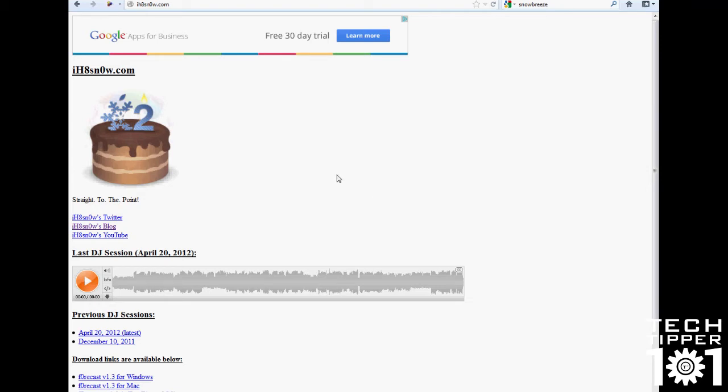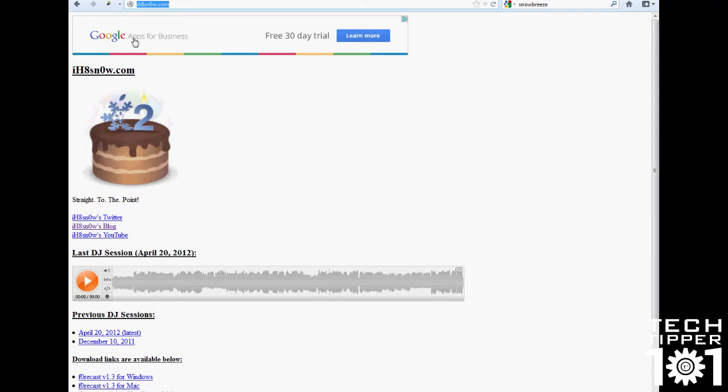And once again, a lot of people ask me how to do this on Windows. I'll have tutorial videos in the future as well. But in order to get the tool itself, all you have to do is visit this website right here. It's pronounced I hate snow. As you can see, it's spelled with an 8 and a 0, not the word hate and the letter O. But I'll put the link in the description below.